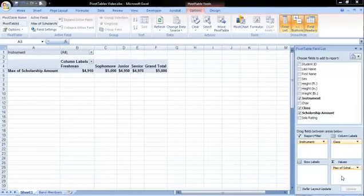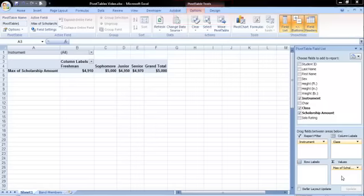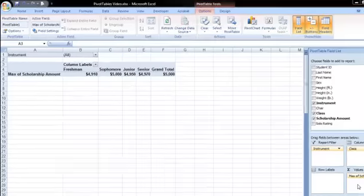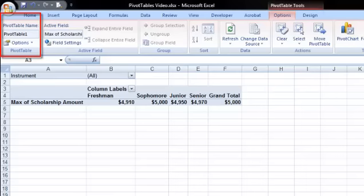You may have noticed that when I first created the pivot table, two new tabs appeared on the ribbon: the PivotTable Tools Options and Design tabs. I won't go through all of the options, but I do want to bring your attention to a few of them. On the Options tab, you will see the pivot table name on the left. We can give the pivot table a descriptive name, just like we did with our table.